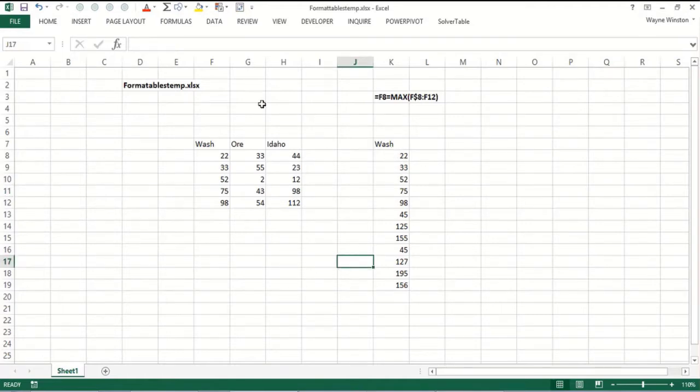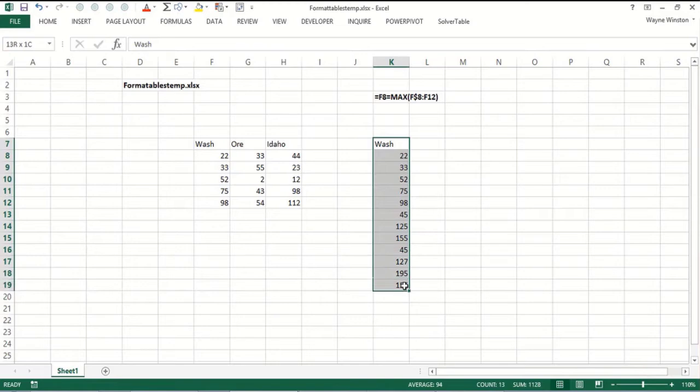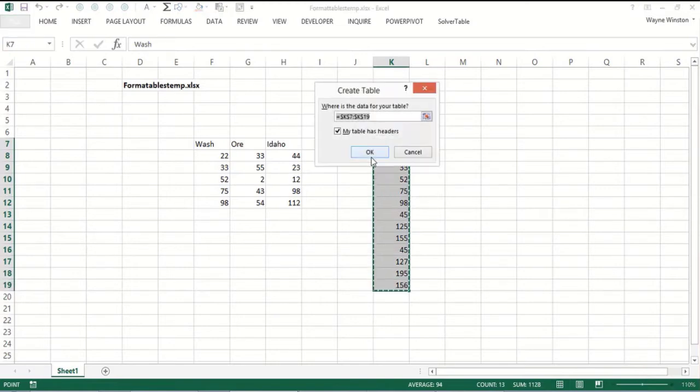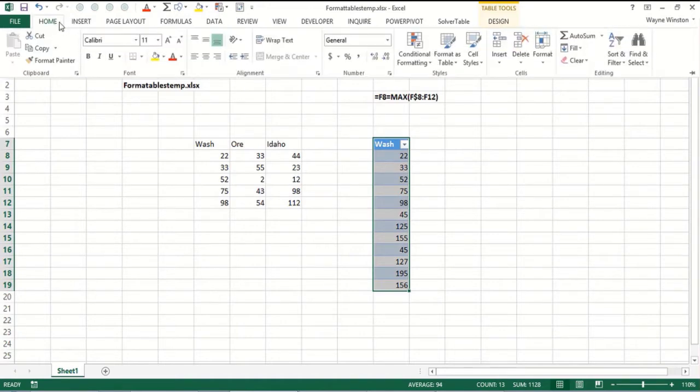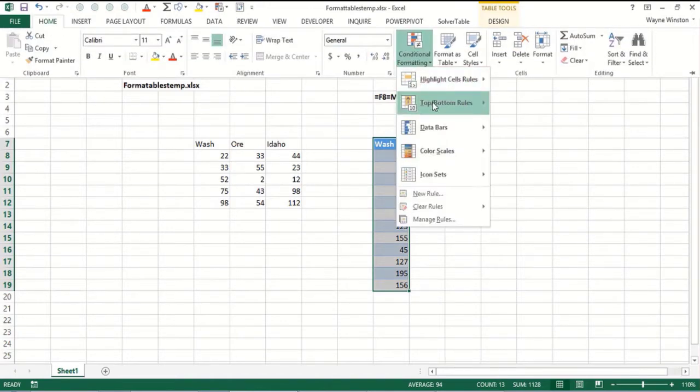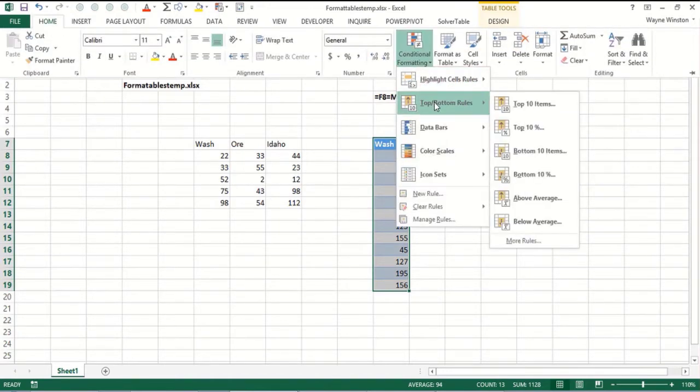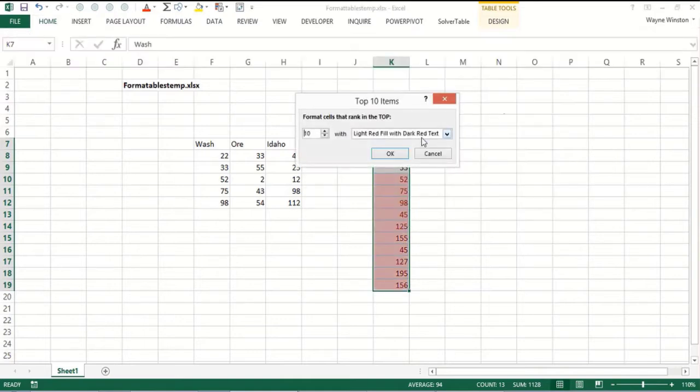So let's look at two examples in the file format tables temp. Here we have monthly sales in the state of Washington. Let's make that a table. And we want to highlight the two best months of sales we have. So home, conditional formatting, built-in top 10 items, the top two months will be highlighted.